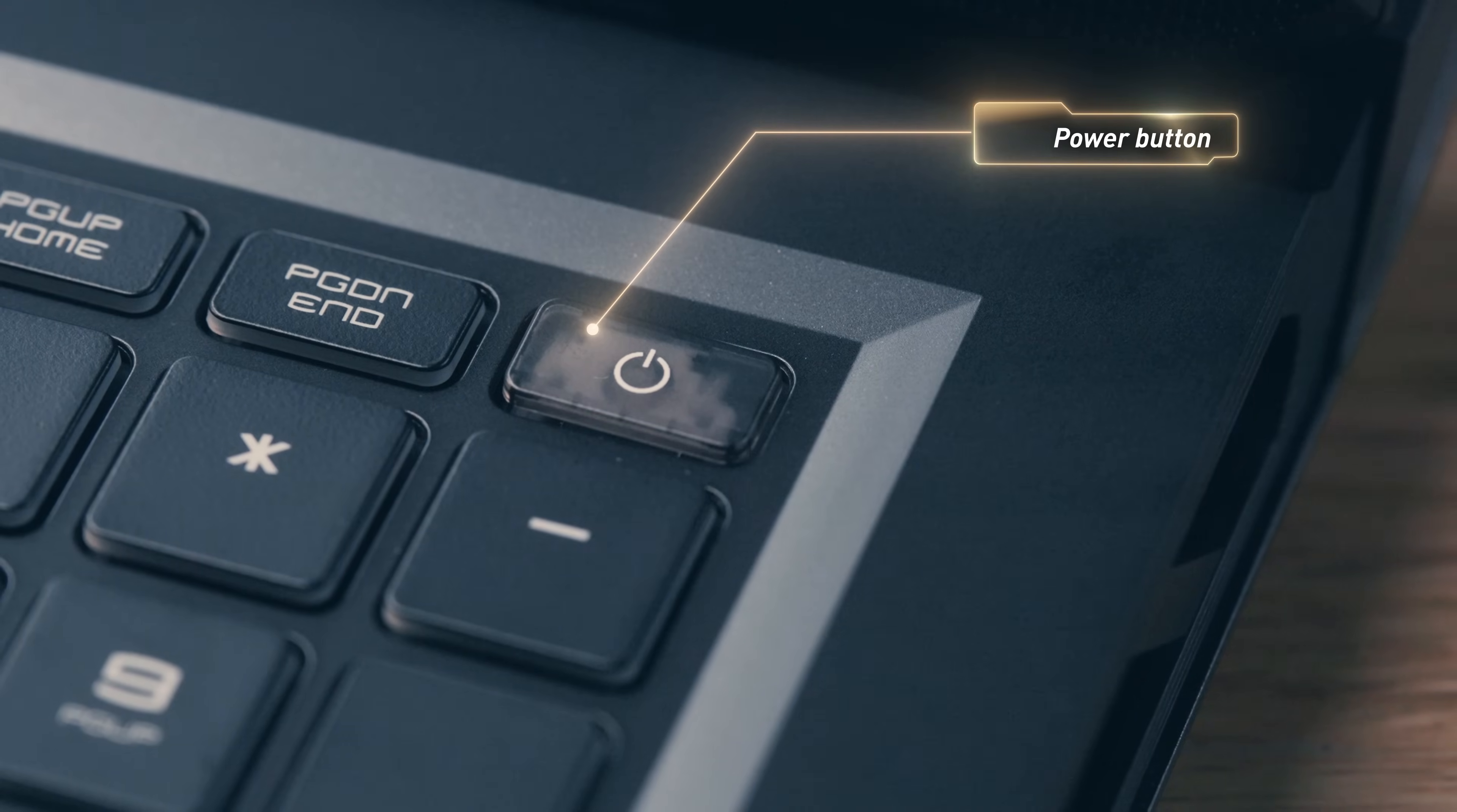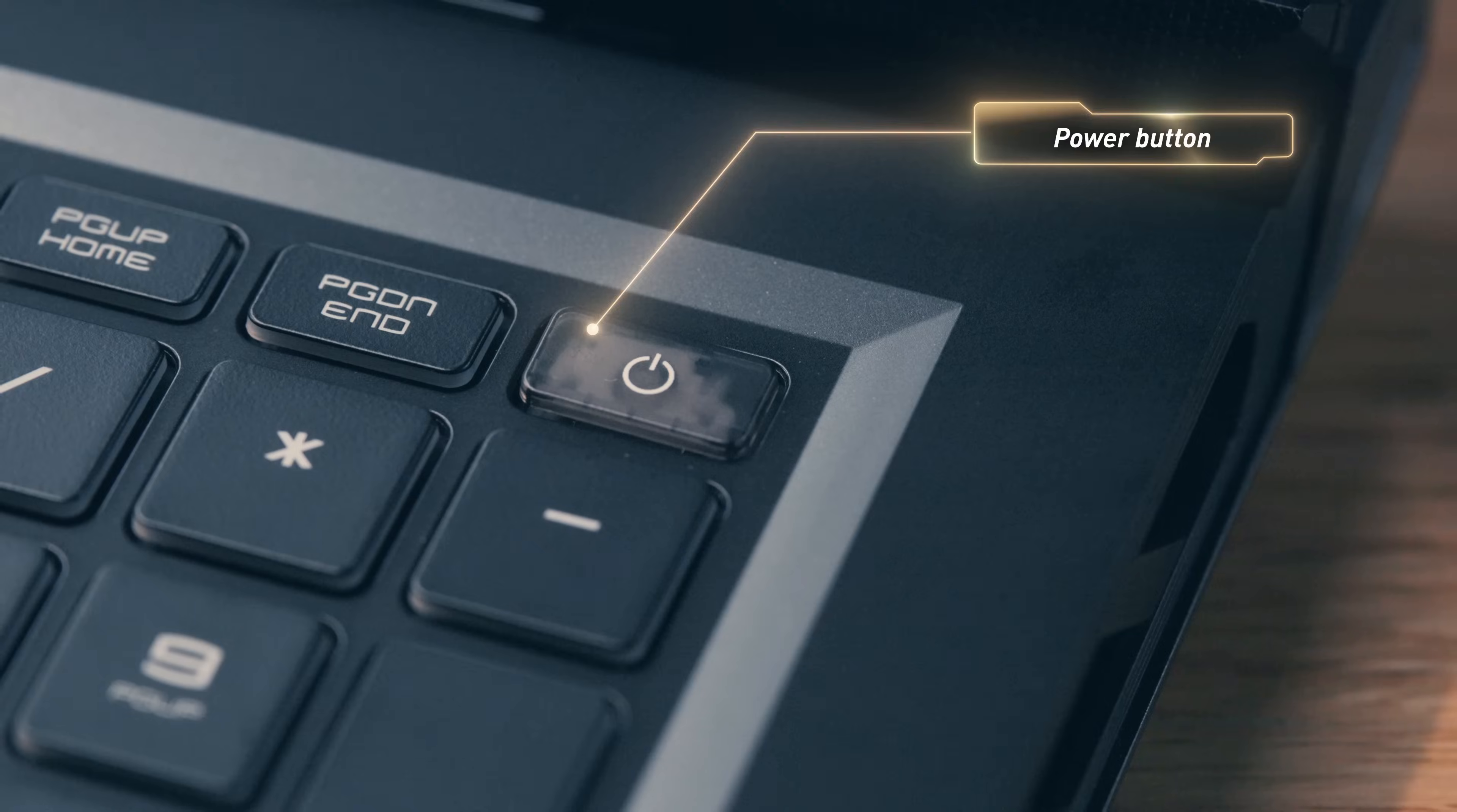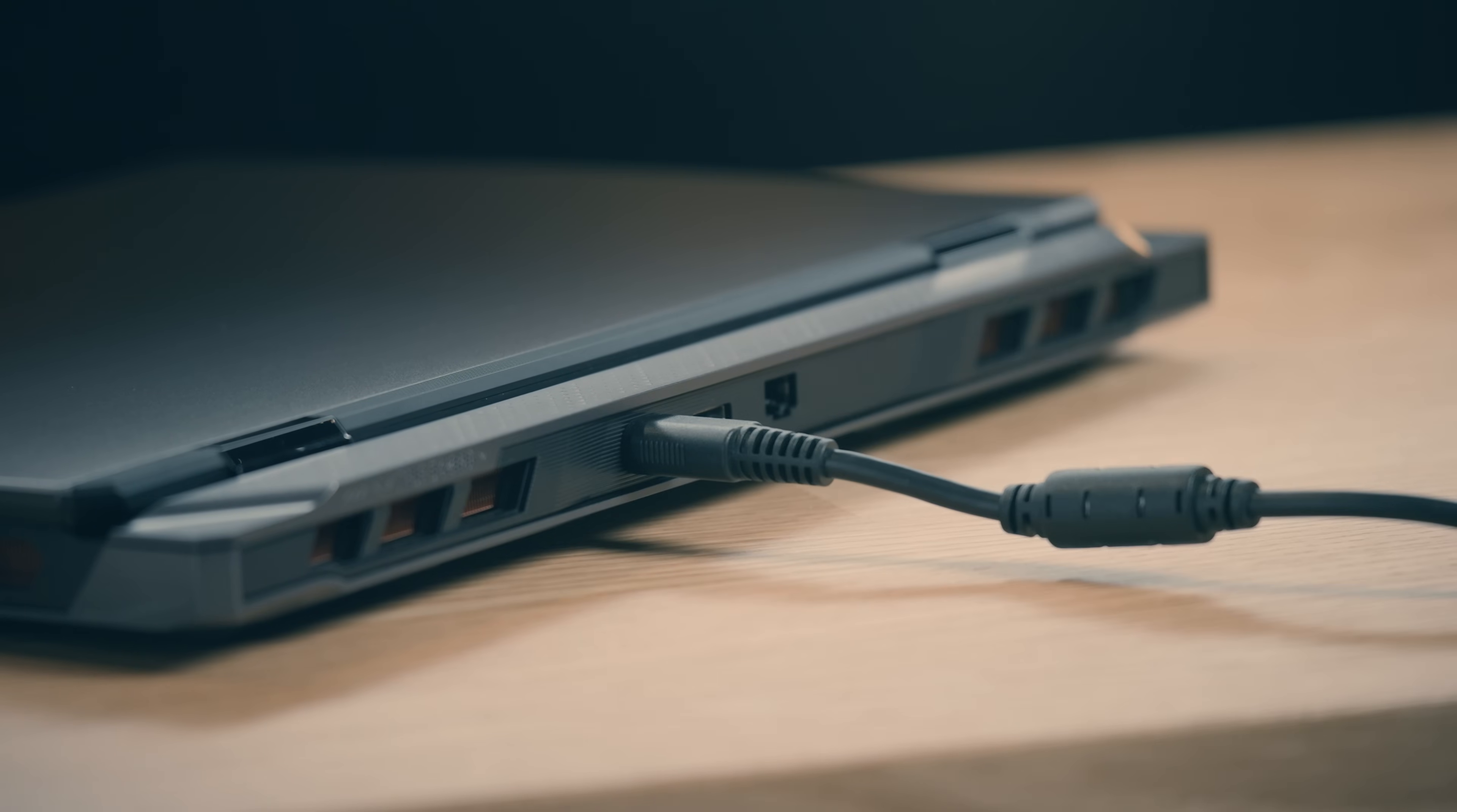On the top right of the keyboard, you can find the power button. Remember to plug in the power before you first boot up your laptop, so the factory shipping mode can be disabled. This design is to prevent the laptop from being turned on accidentally during transportation.